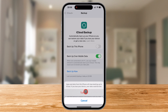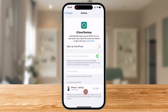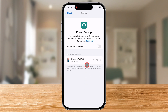Go ahead and confirm by tapping Turn Off. And that's it — you've successfully disabled automatic iCloud backups on your iPhone. From now on, if you want to backup your device, you'll need to do it manually. To do that, just tap the Backup Now button inside the iCloud Backup menu whenever you need to save your data.